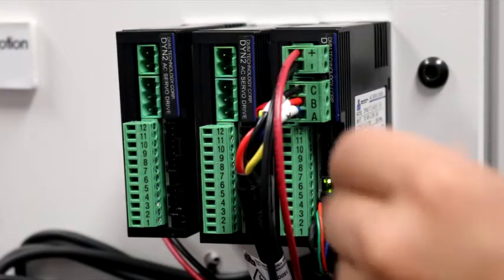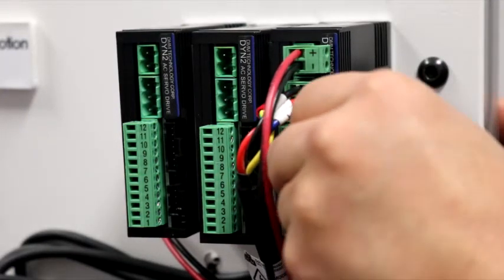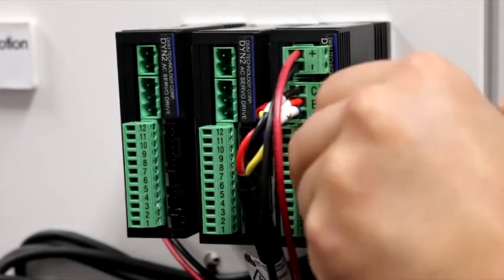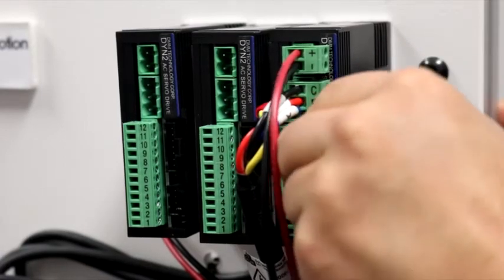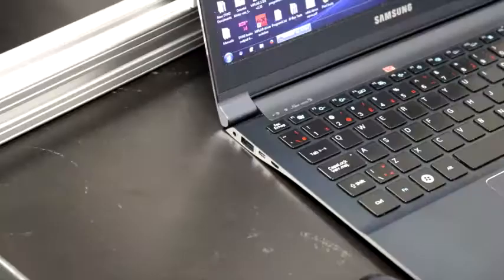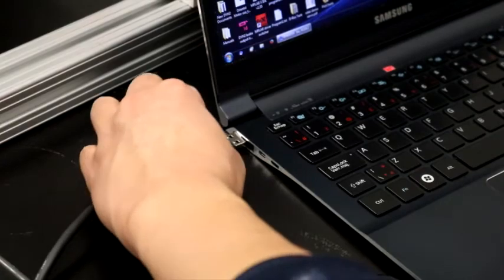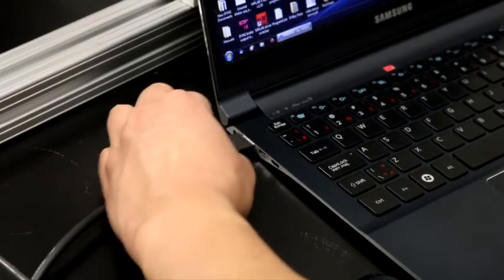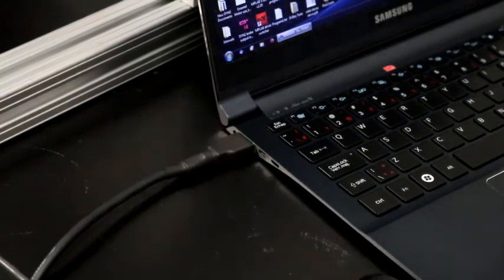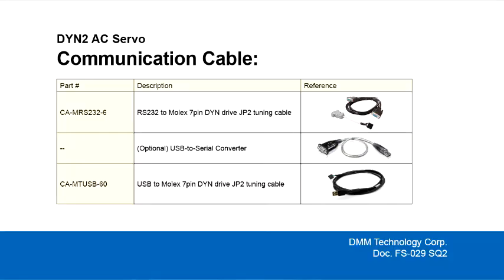Connect the RS232 serial or USB tuning cable from the servo drive into the PC. When using the serial cable, you can also use a universal serial to USB converter to achieve connection. Make sure the appropriate driver is enabled.